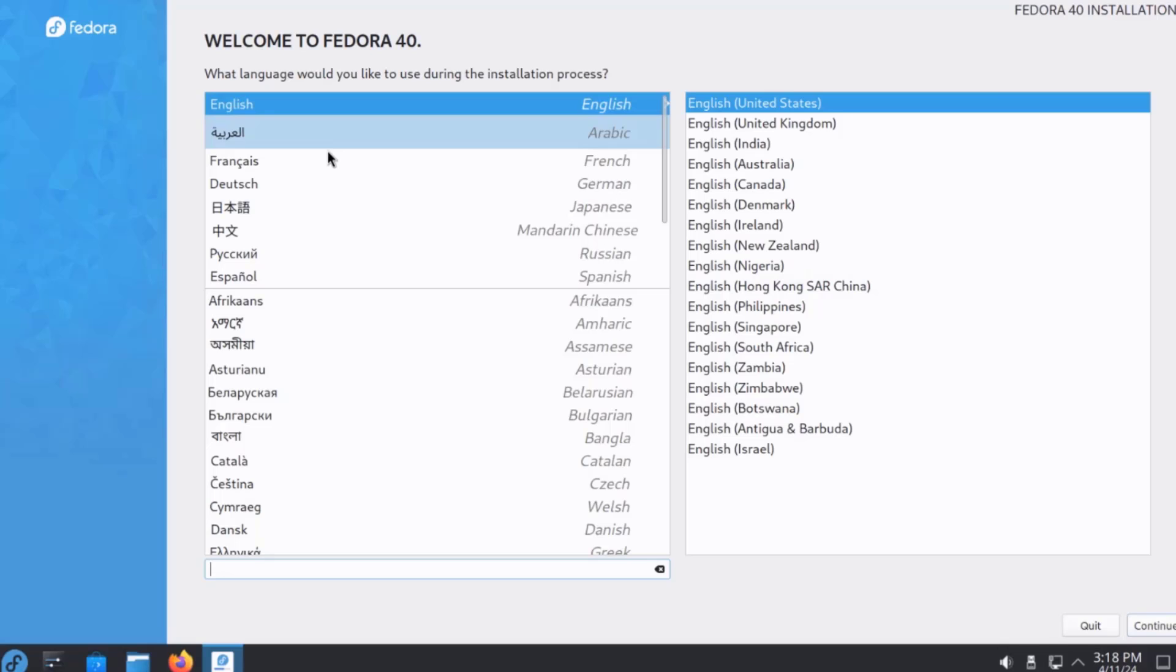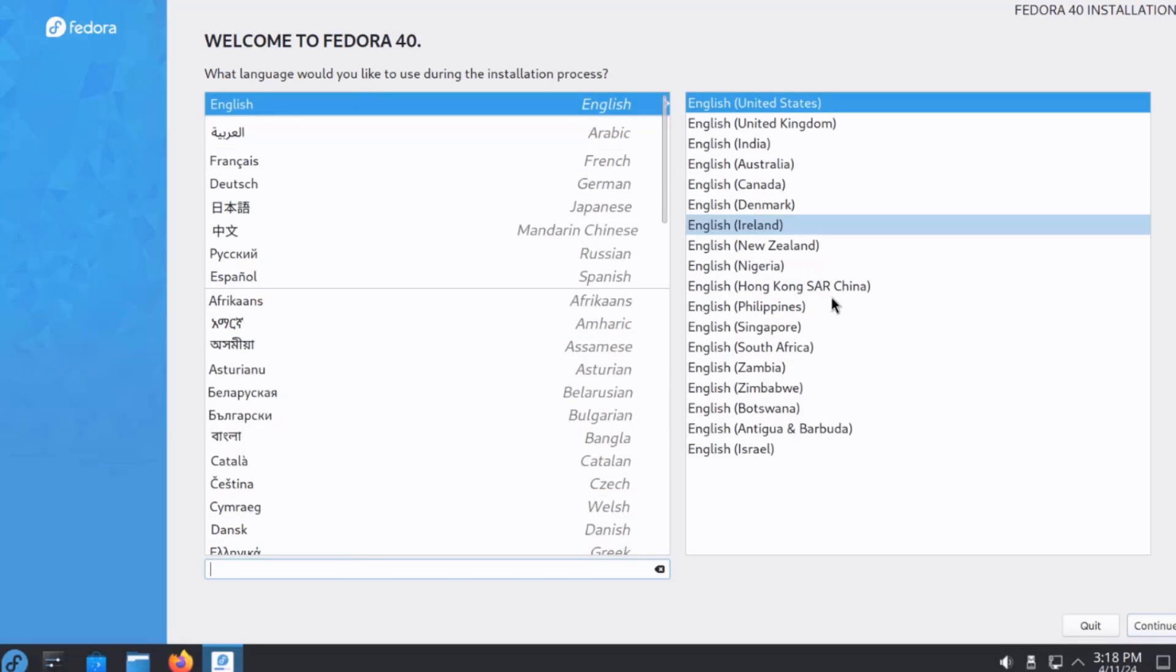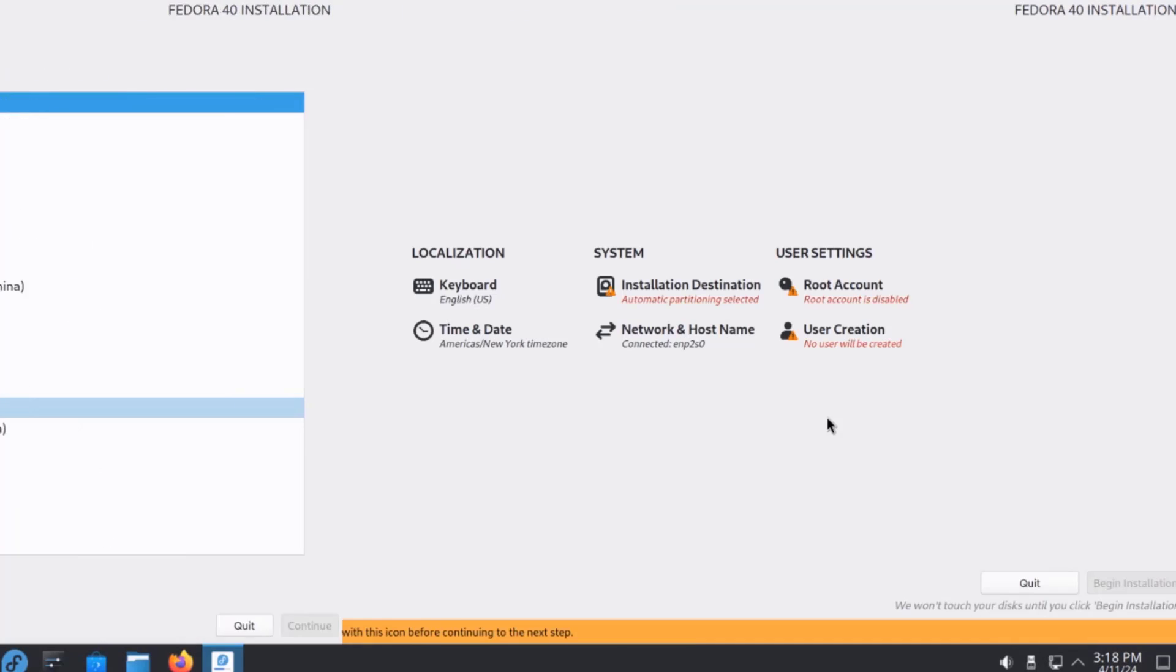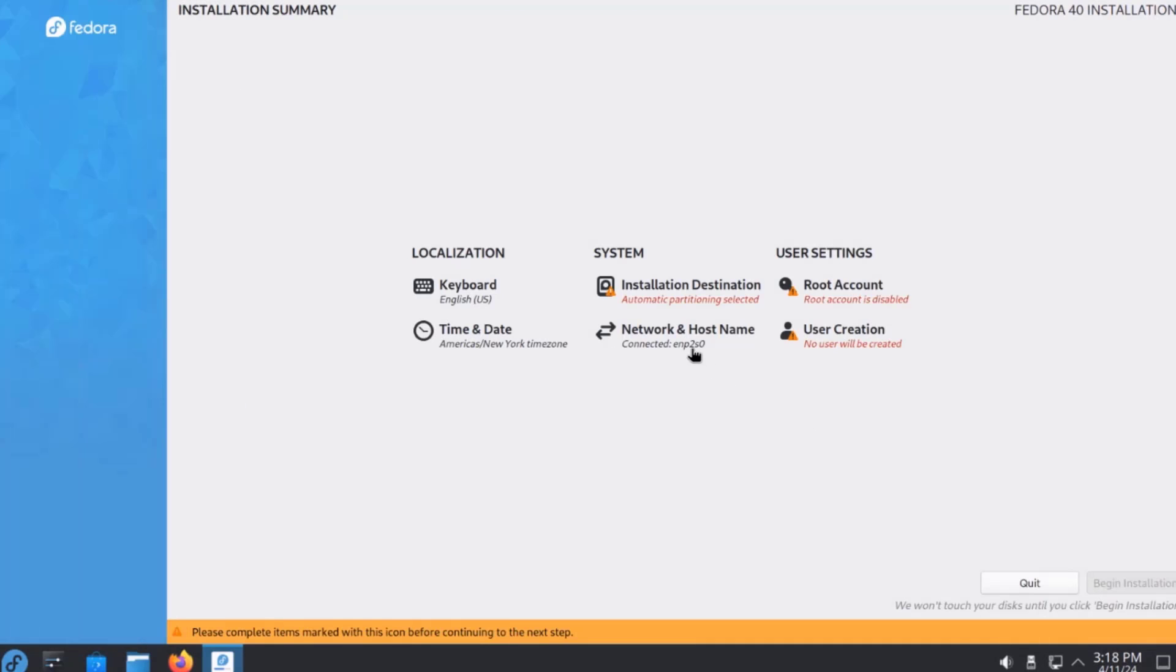So, this is the welcome page, and here you have to choose your language. I'll click continue. This is the installation summary.